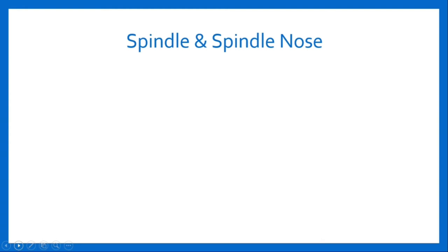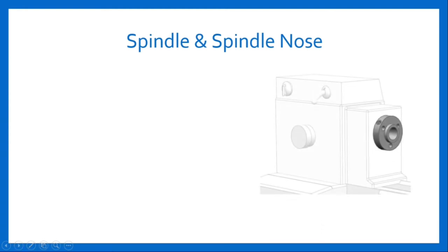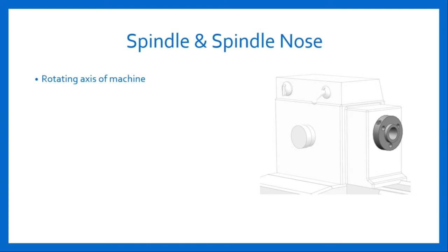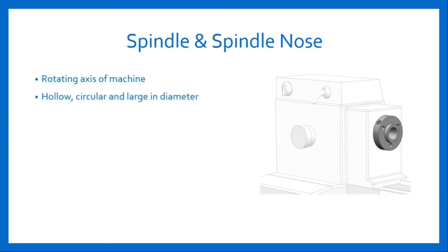The first major component of headstock assembly is spindle and spindle nose. Here is the figure of spindle nose. A spindle is a rotating axis of a machine which often has a shaft at its heart. The shaft itself is called a spindle. A spindle of a headstock is hollow, circular, and large in diameter, made up of nickel chrome steel.